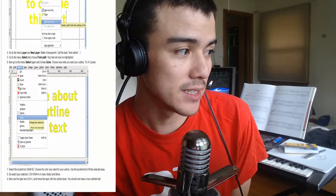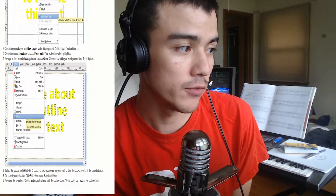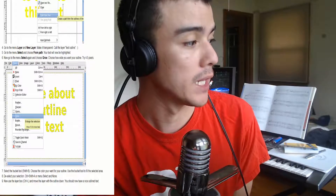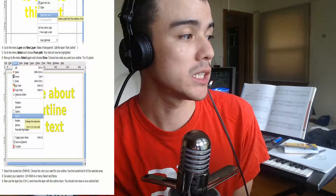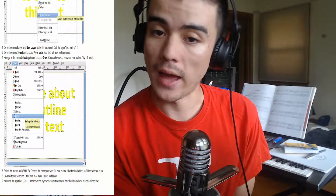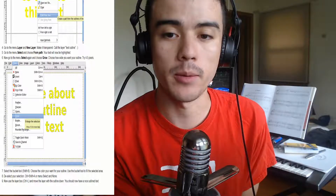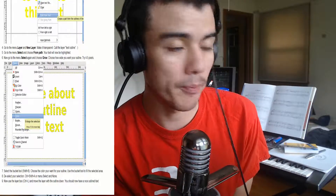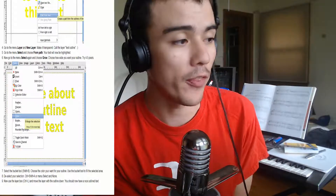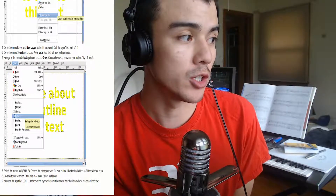Next, go to the Select menu and choose From Path. Your text will now be highlighted. Next, go to the menu Select and choose Grow. After you choose Grow, it'll ask you to select how many pixels you want it to grow from. Try four or five, but you might want more depending on how thick you want the outline to be.